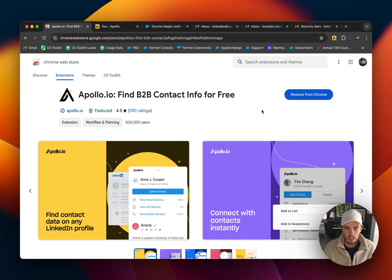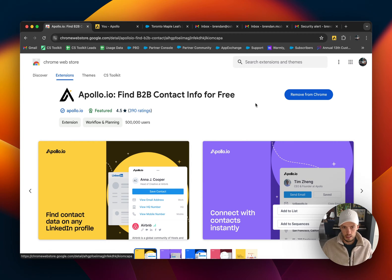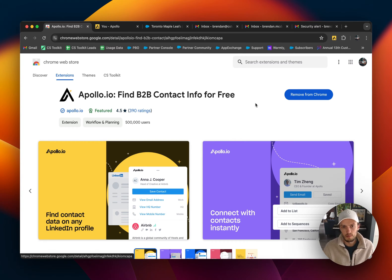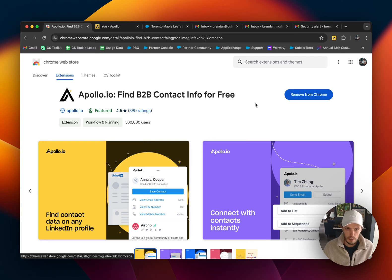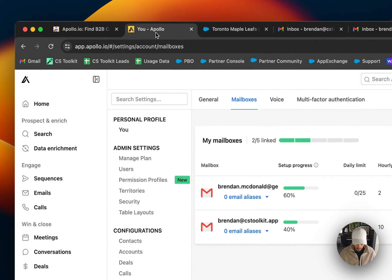So let's get into it. Say you have a seat to Apollo, the first thing you have to do is install the Chrome extension, then you have to link your email box.